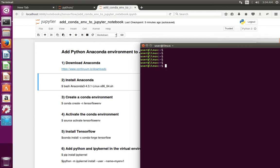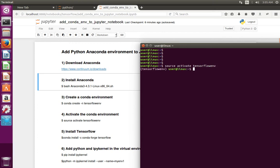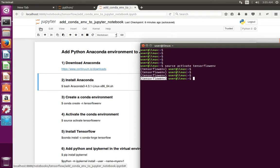After that, we have to activate that virtual environment. For that we can use this command: source activate, then the name of the environment. So now that virtual environment has been activated, and if you go to the Jupyter Notebook which I am using...